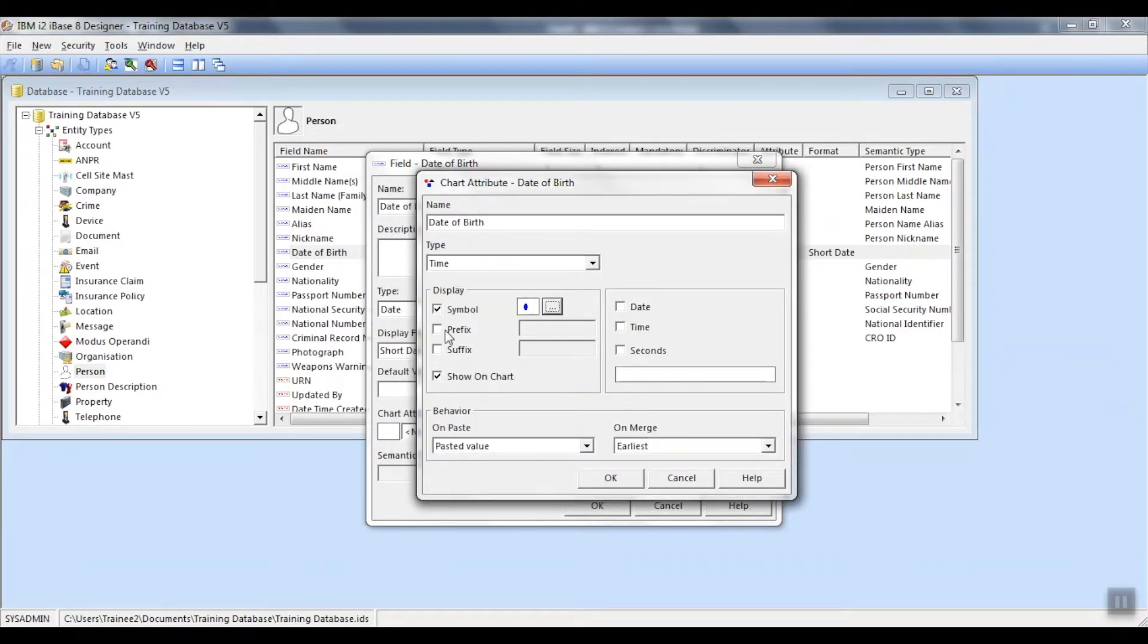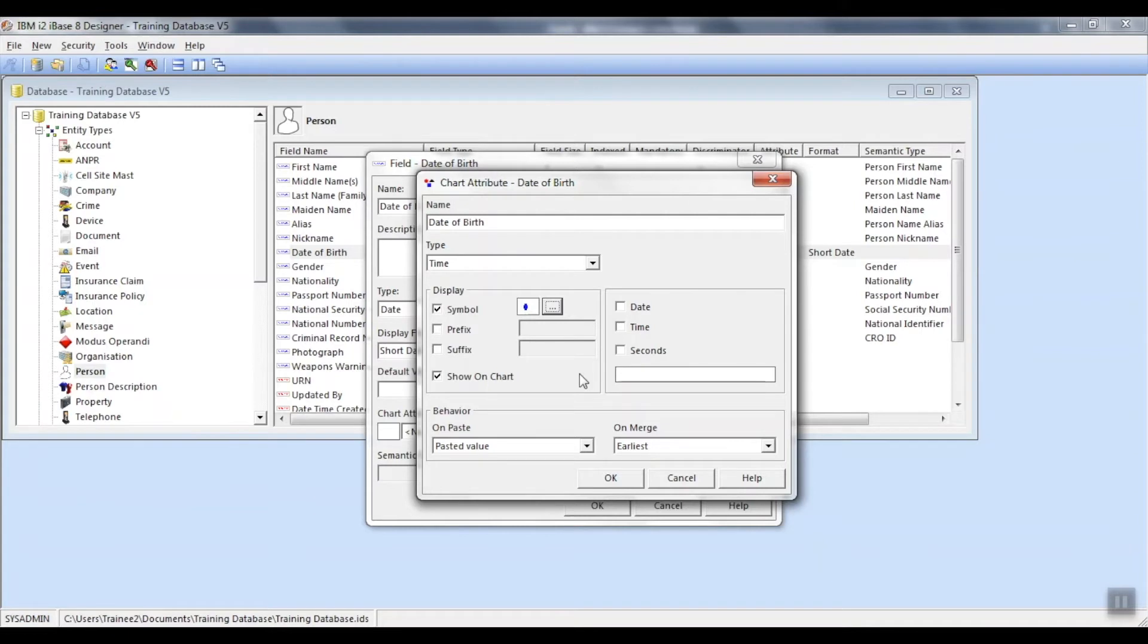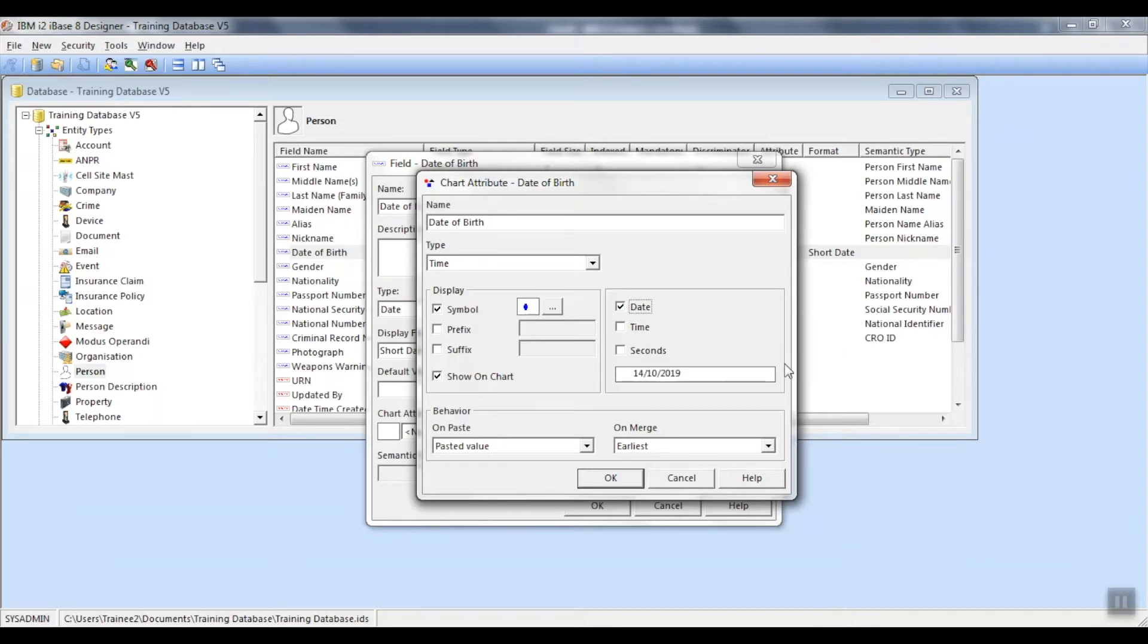You can also set up a prefix and or a suffix as required. For the last step, you'll need to ensure that you tick the values that you require to be displayed. For example, date. Once selected, you'll note there's an example of how the data will be displayed on the attribute.